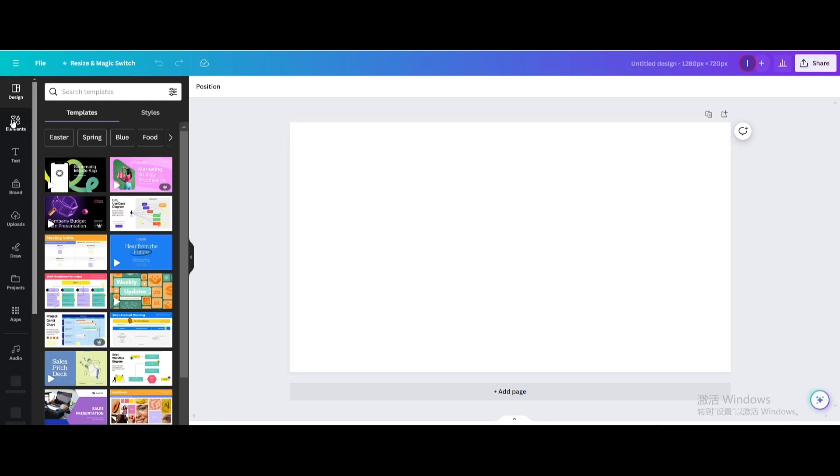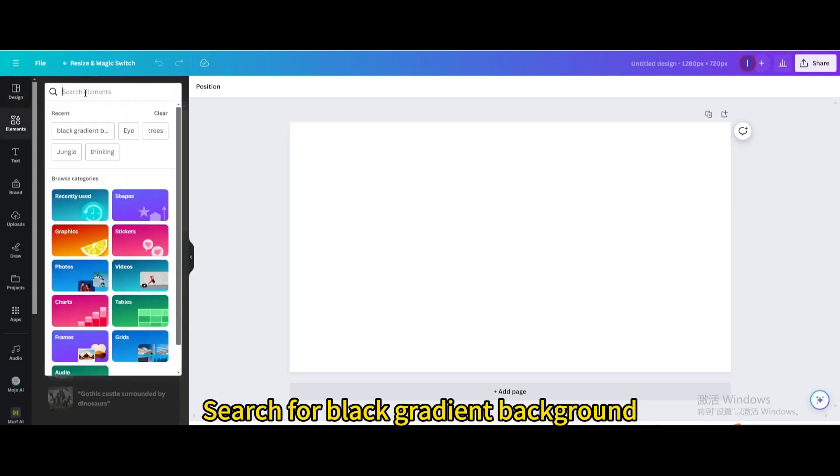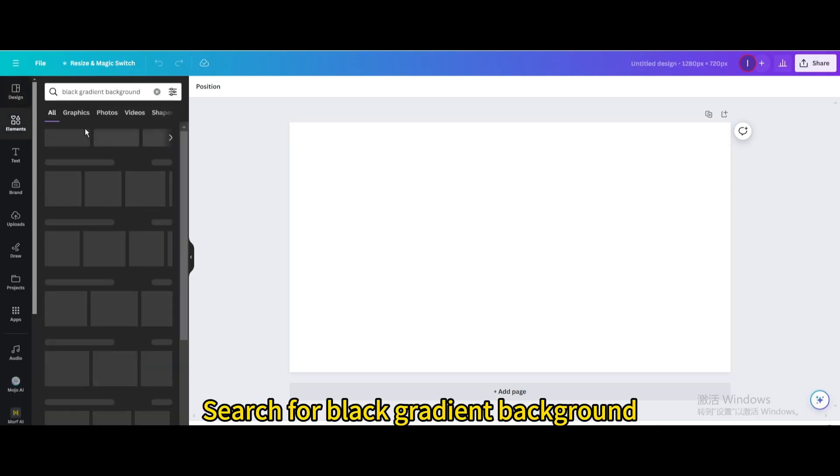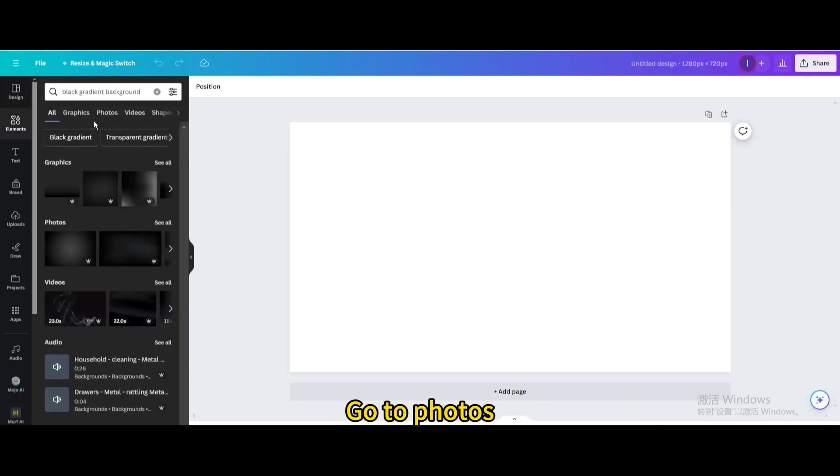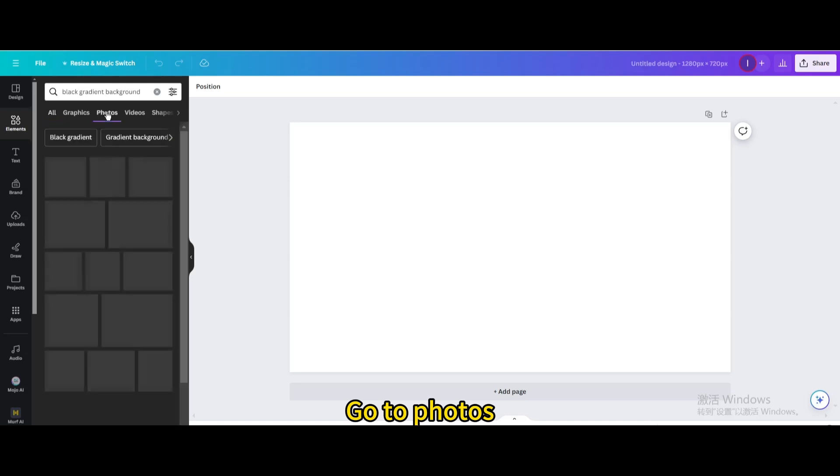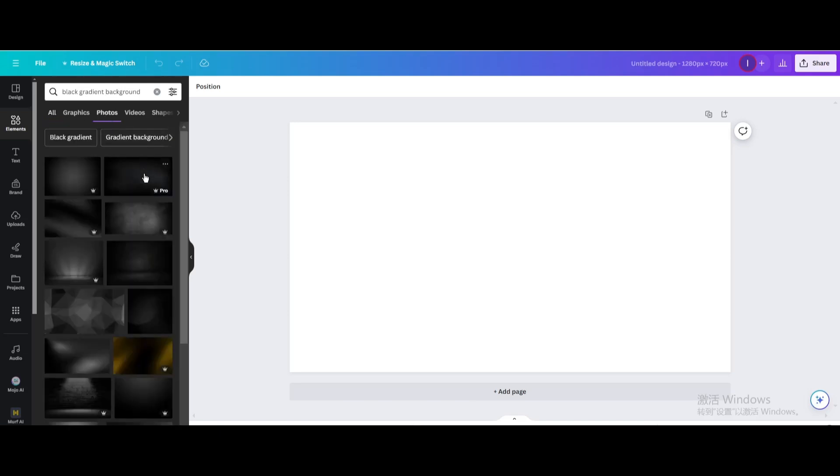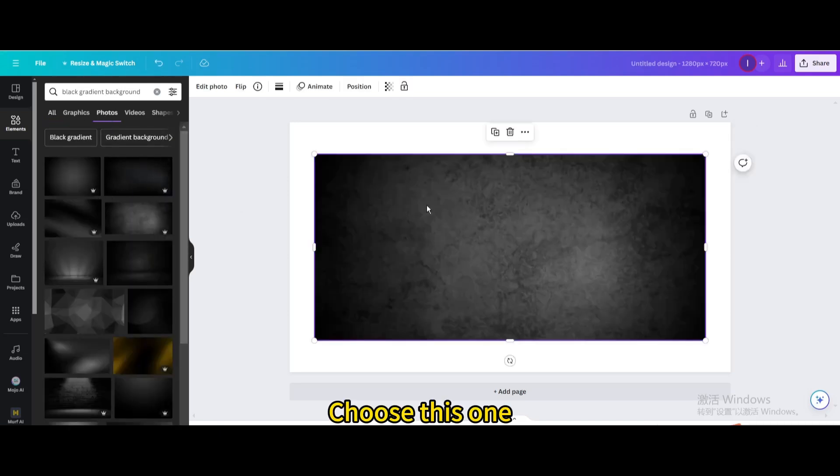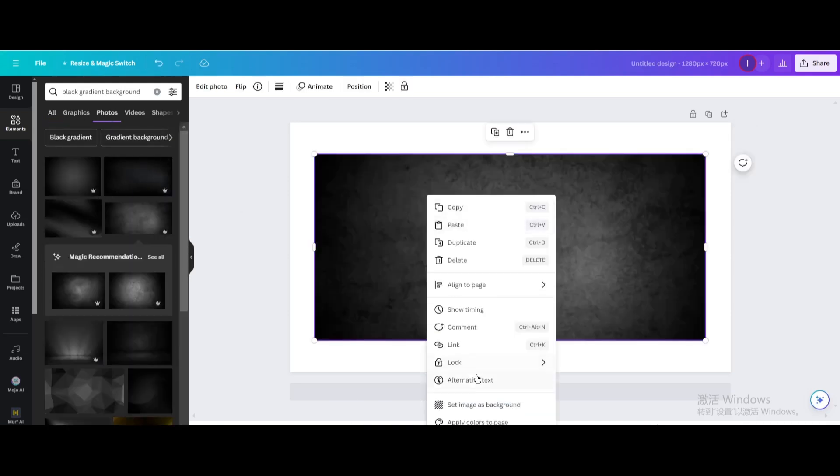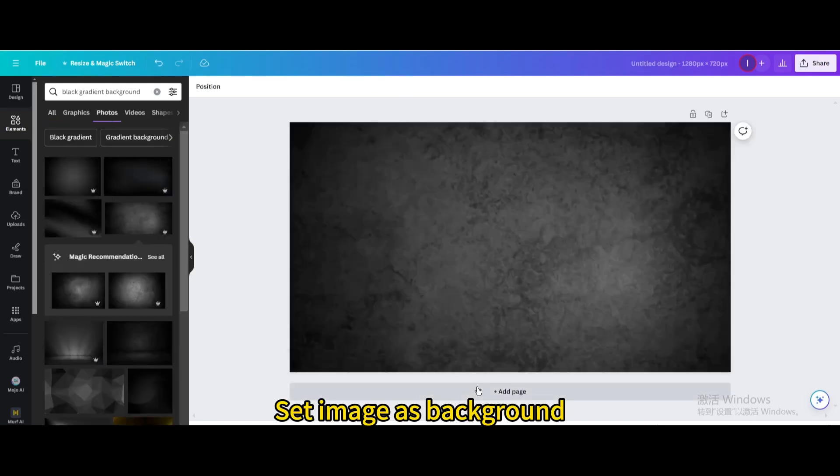Go to Elements. Search for Black Gradient Background. Go to Photos. Choose this one. Set Image as Background.